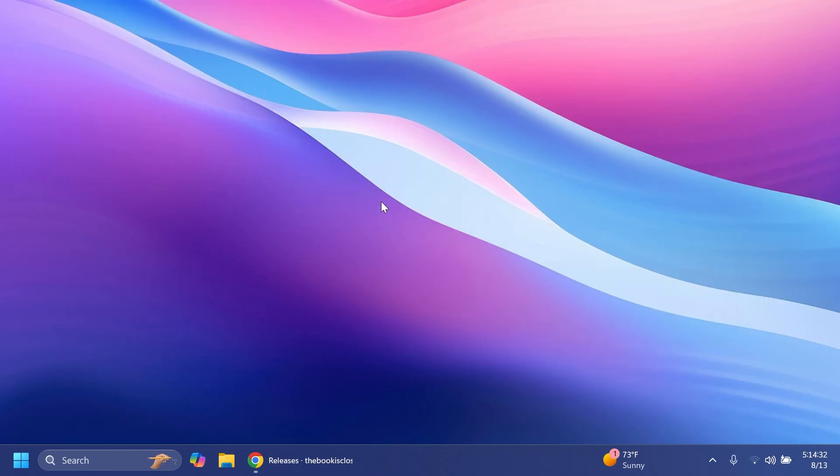Of course this new feature or this new start menu design was a thing for a few builds now, but in this build Microsoft is finally starting to reach the end point of development for this start menu all apps section. In this video I'm going to remind you how to enable it and how it looks right now.